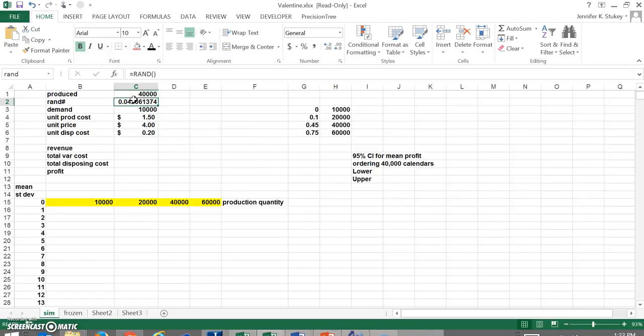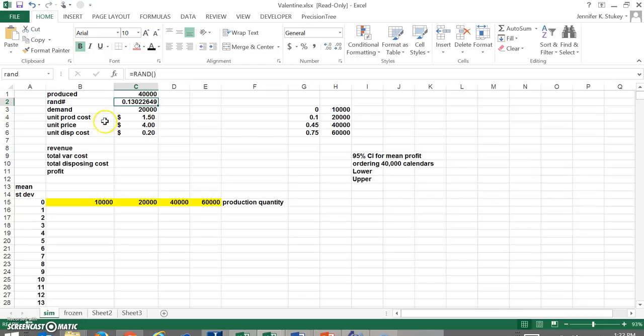Our value is 4% so it should return 10,000 which indeed it does and we can run a couple simulations and check it. To change your random number, press F9 once. 80 and above, it should be returning 60,000 which indeed it is.